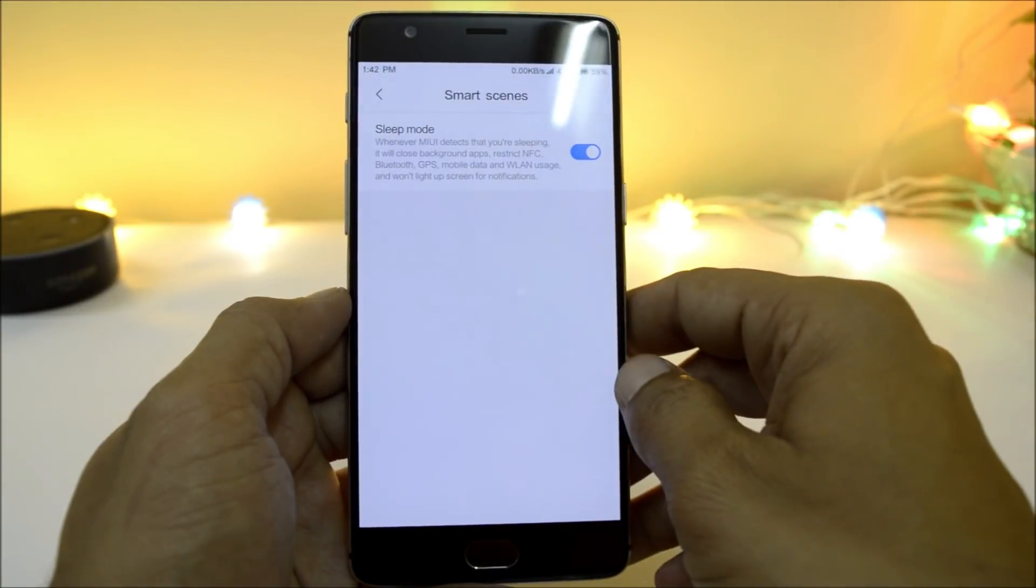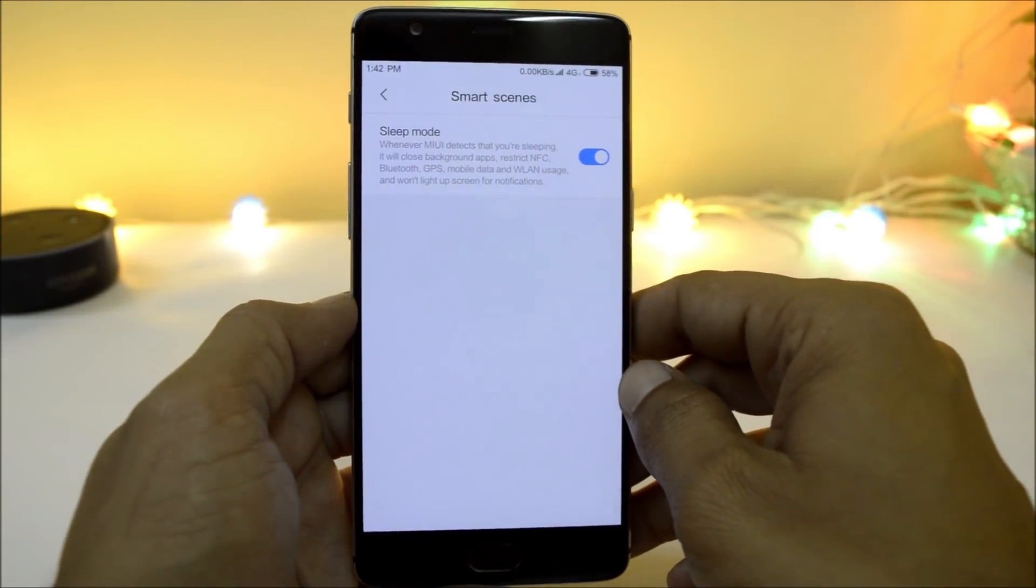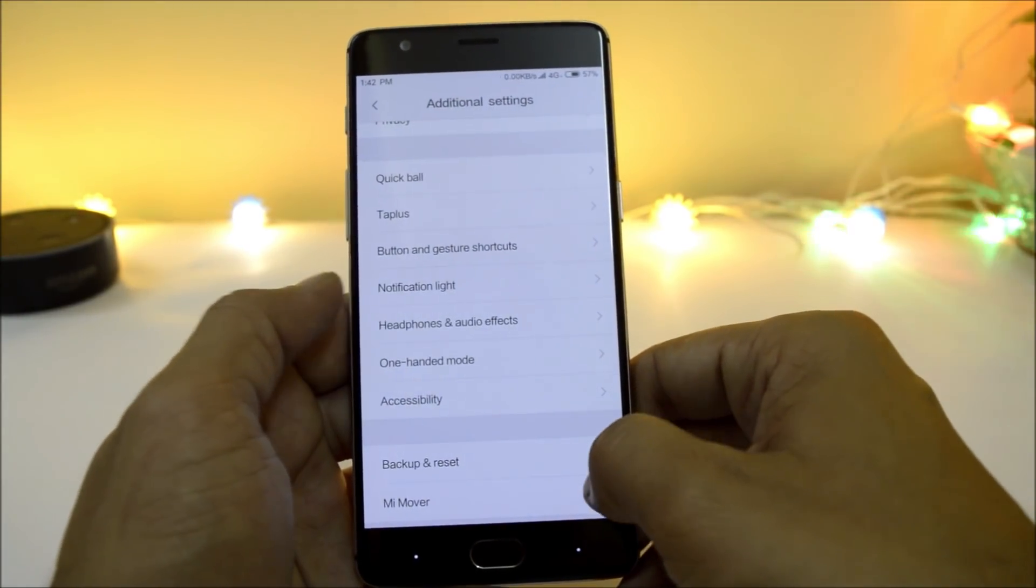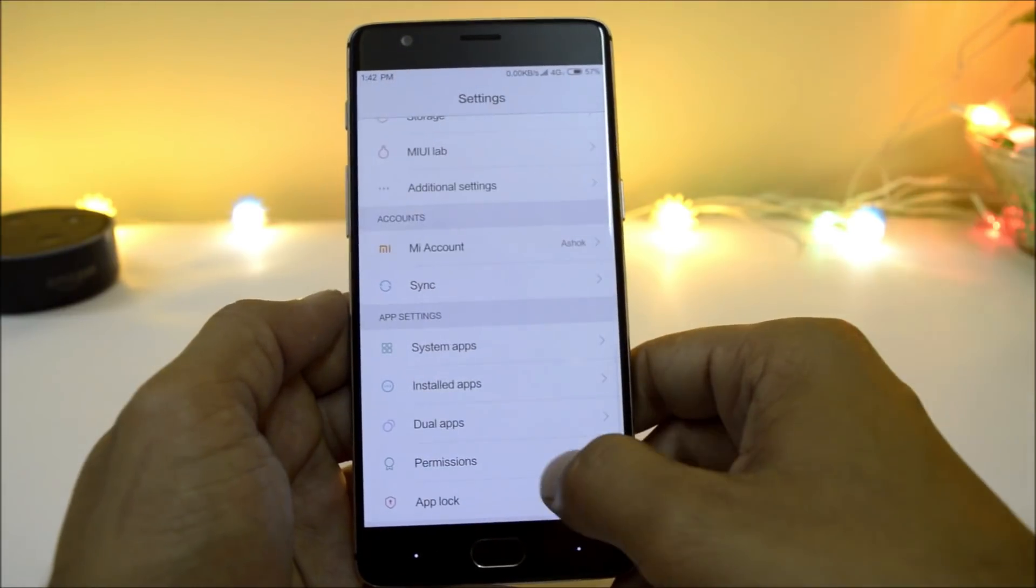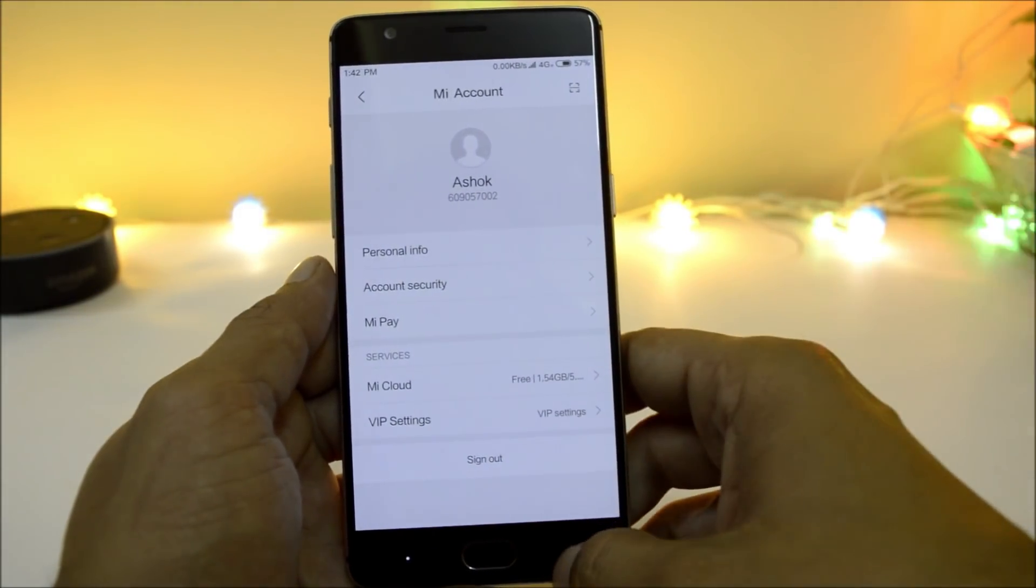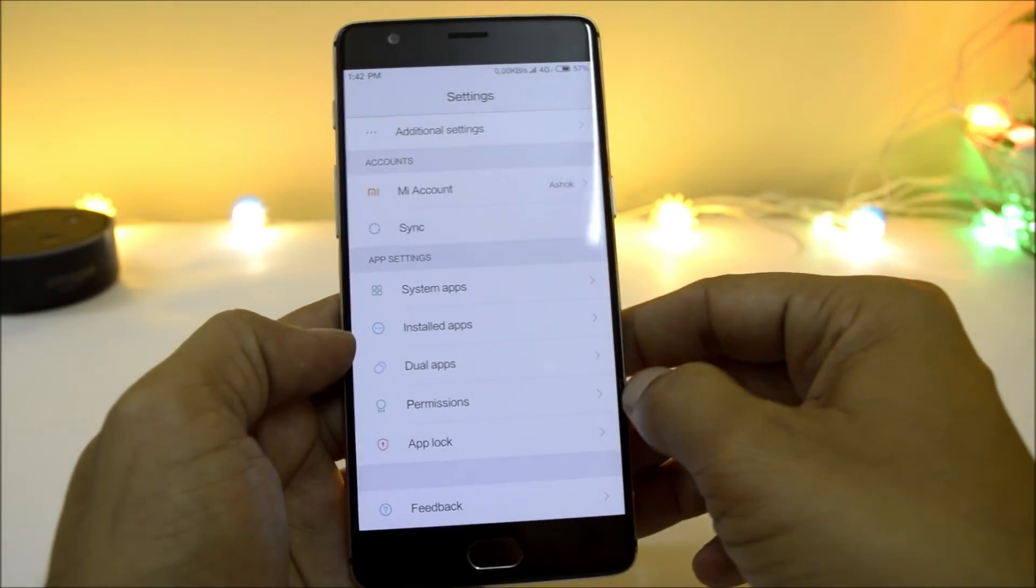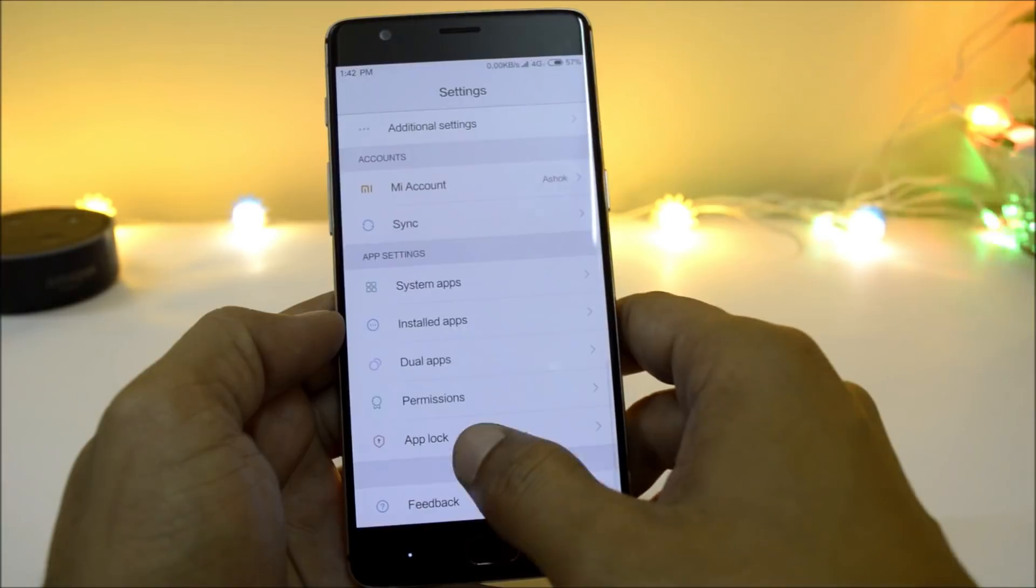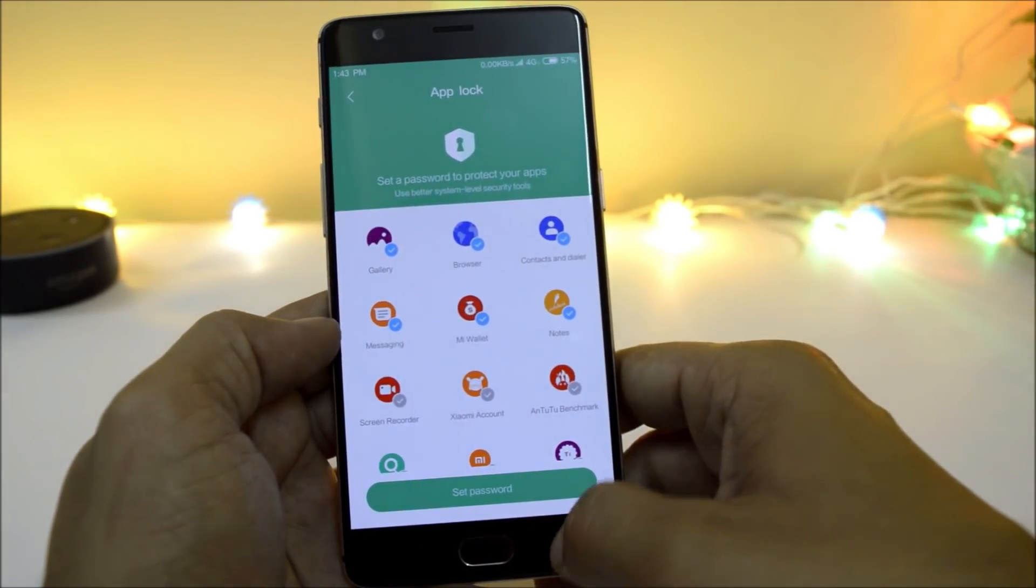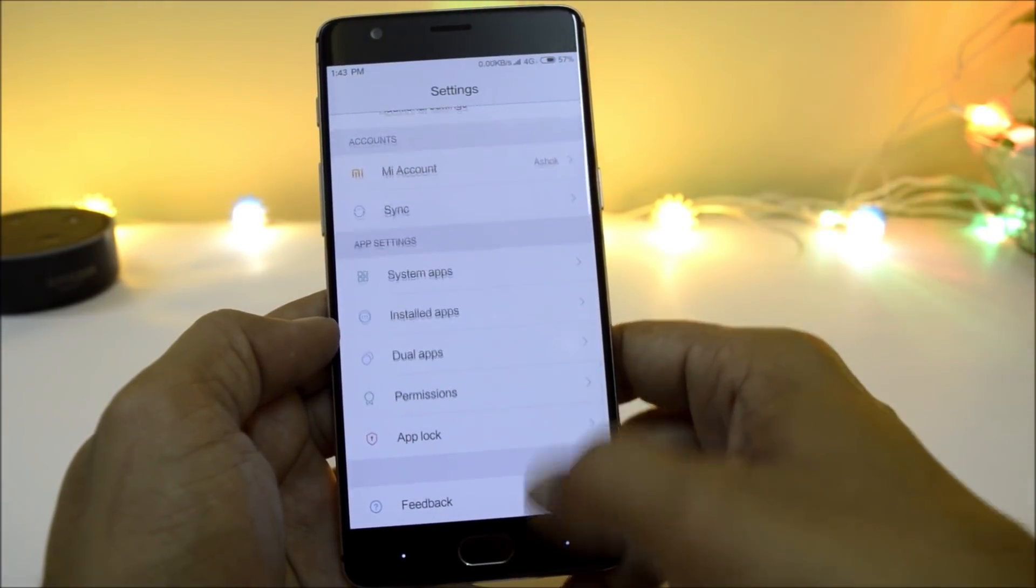Under additional settings, you have all options of headphones and audio effect, one-hand mode, and my account is working perfectly fine as I've already added my Mi account here. This also has features like dual app, which is similar to parallel app feature, and also you have app lock feature in which you can lock the applications where you don't want any kind of unauthorized access.